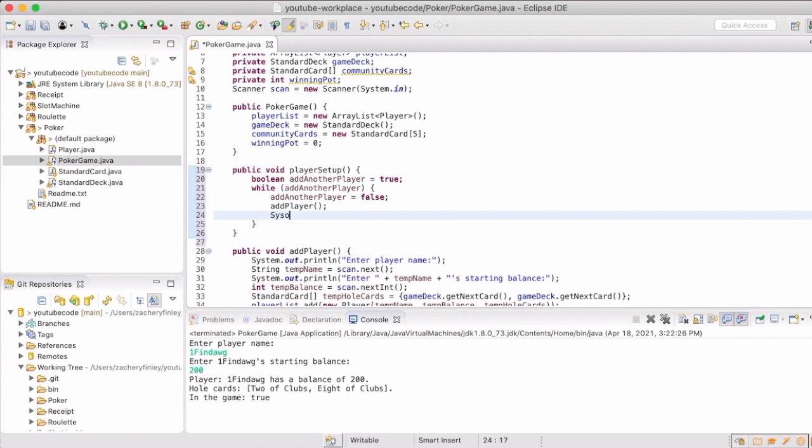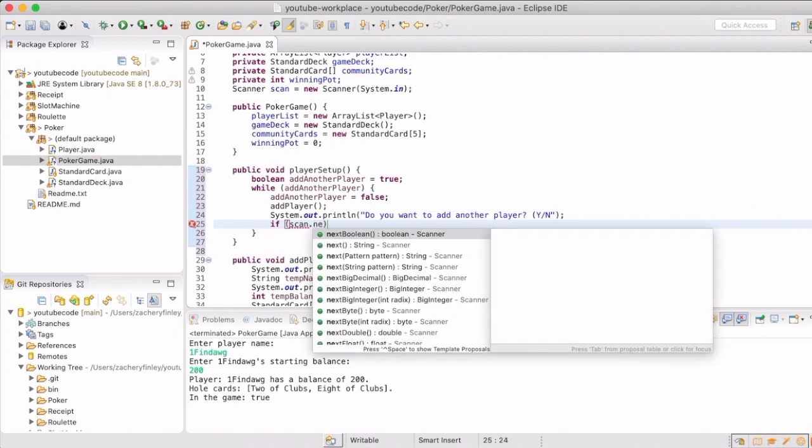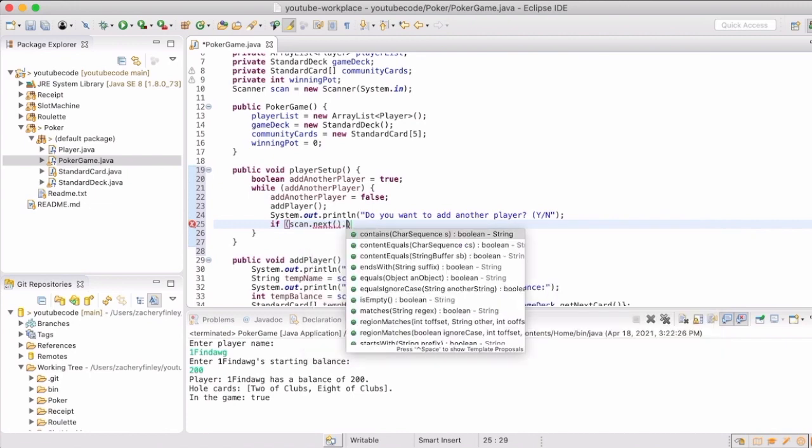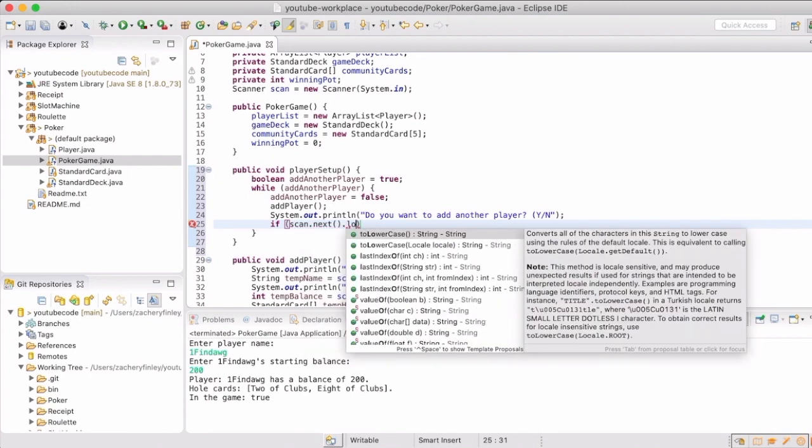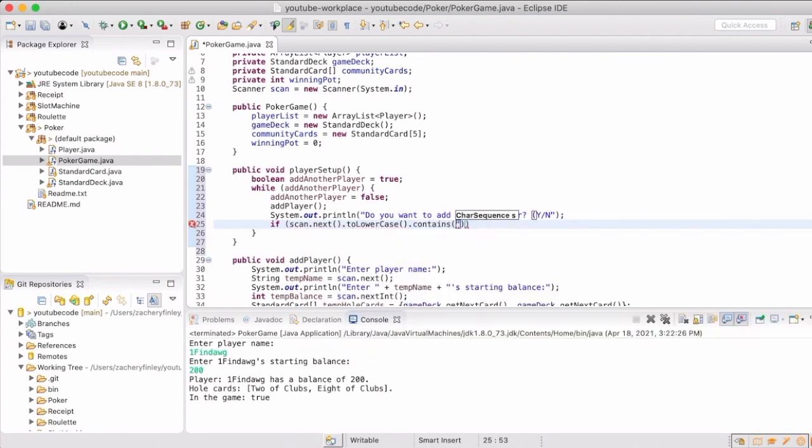So we'll use a while loop, have it automatically be set to true to add another player, and whenever they say it's false by using user input from the console, from the keyboard, then we will toggle that add another player to false and it'll kick them out of the while loop and they'll be done adding players.